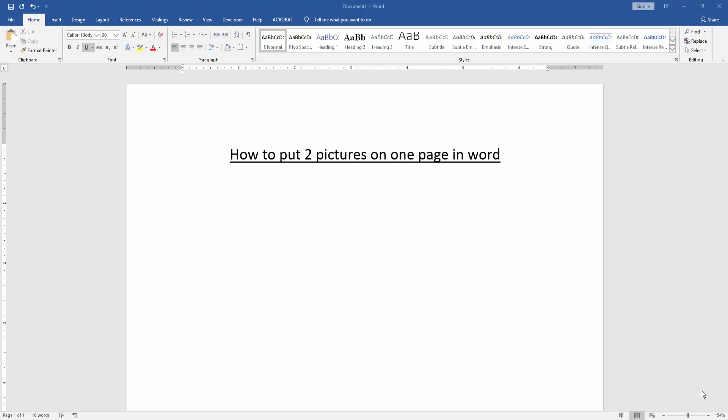At first we have to open a Word document, then we want to put two pictures on one page.